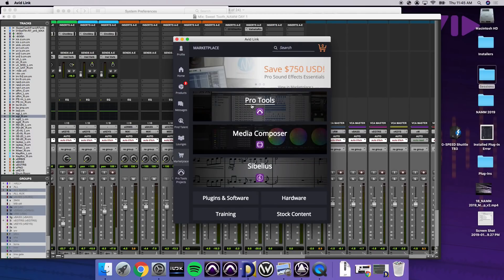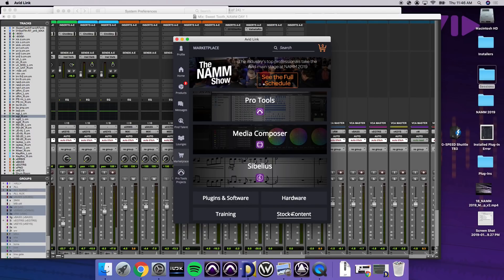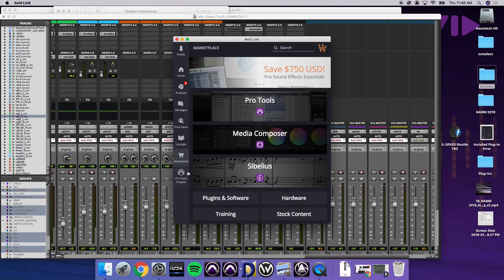If I click here, we go into marketplace. So I can go into Pro Tools, Media Composer, Sibelius, see everything that's available license-wise for that. Plugins and software, hardware training, and stock content. So these all can be purchased directly through here, rather than having to go to the Avid website.